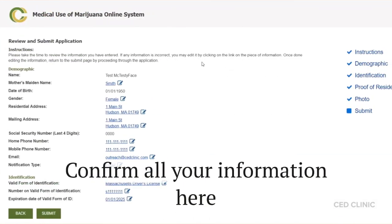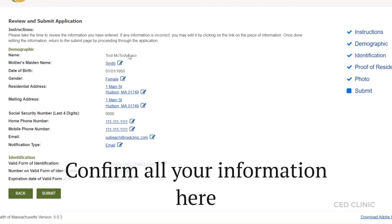This final page is where you're going to review and submit the application. Make sure this is matching the information you want, reflecting your residential address in Massachusetts, the mailing address, phone number, email, and ID.